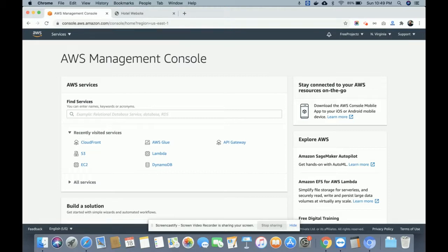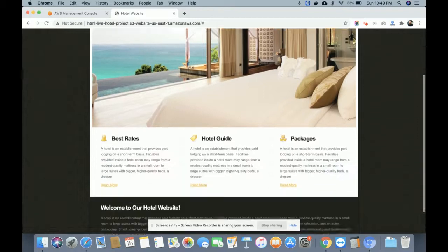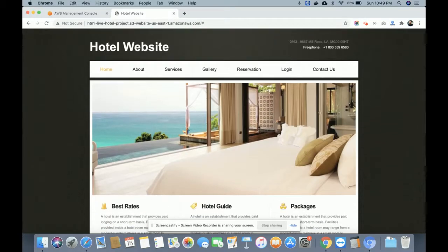This is the first project I am developing — a static AWS cloud-based hotel website, and it's a live website. Let me show you the functionality and what type of technology I have used. This is the hotel website, and I have used HTML, CSS, JavaScript, and some jQuery library for developing it.